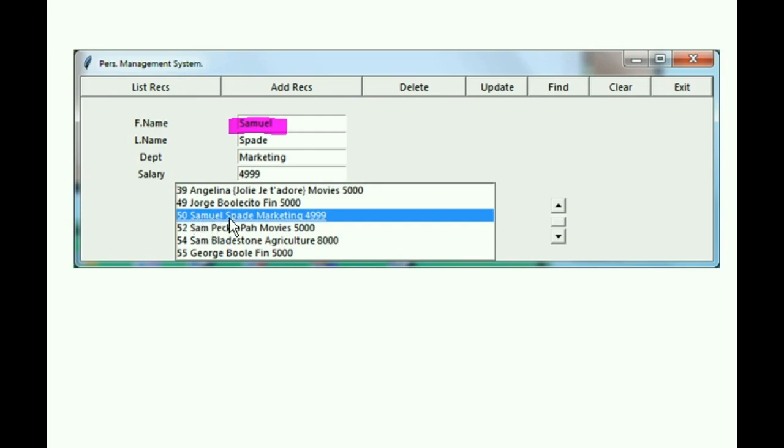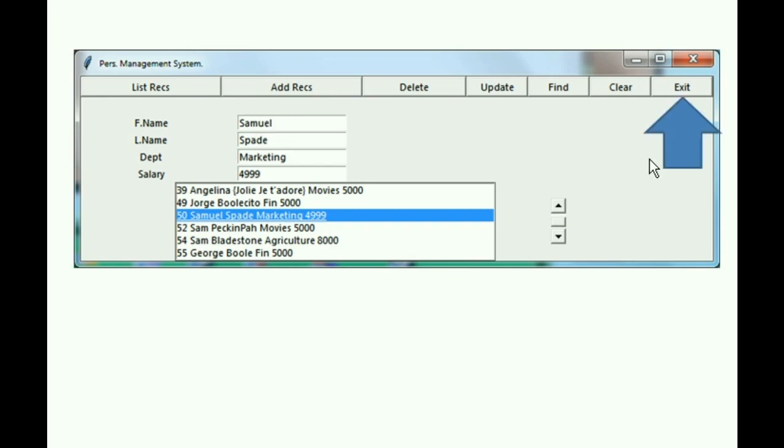Samuel, Spade, Marketing, 4999. They're the same now. It's been updated. It worked. One more button and we're done.